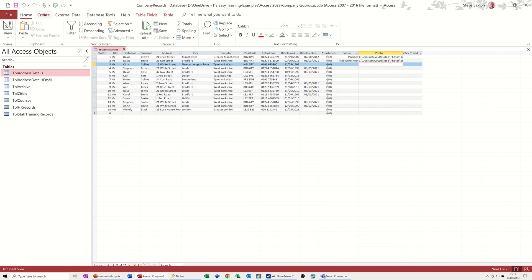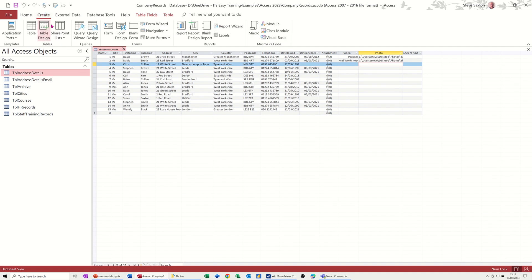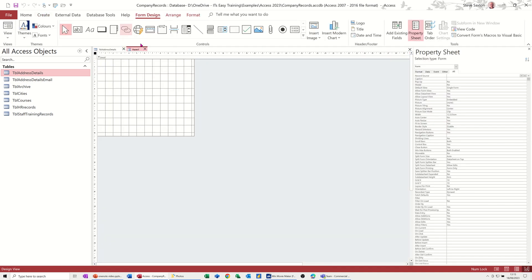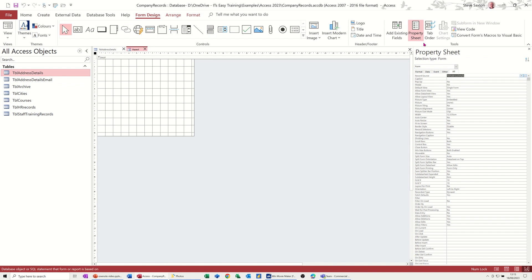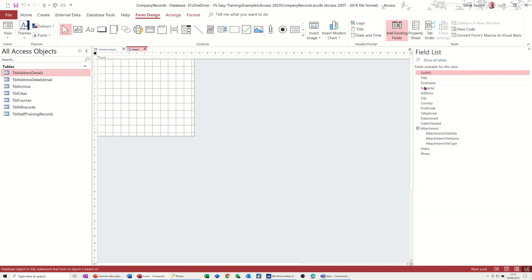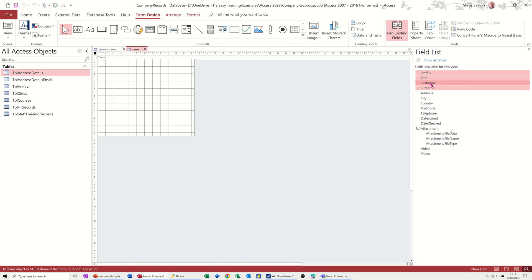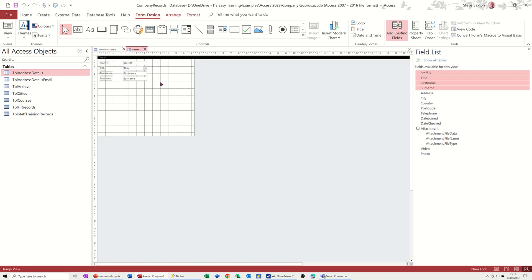So if I just create a form, form design, and I'll get the form to look at that table, address details. And then I'll go to the existing field. So there's all the fields, that's the attachment, how that sits there. And the video and the photo field. I could bring some of these on, I'll just bring the first four things on, just down to there, and just drag them on. So we've got some information on the form and then I want a picture.